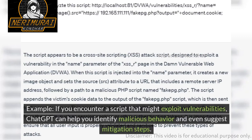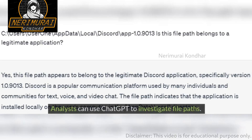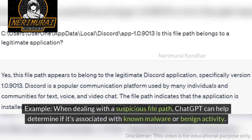Analysts can use ChatGPT to investigate file paths. By feeding it a specific file path, ChatGPT can provide insights into its origins, purpose, and possible risk factors. For example, when dealing with a suspicious file path, ChatGPT can help determine if it's associated with known malware or benign activity.